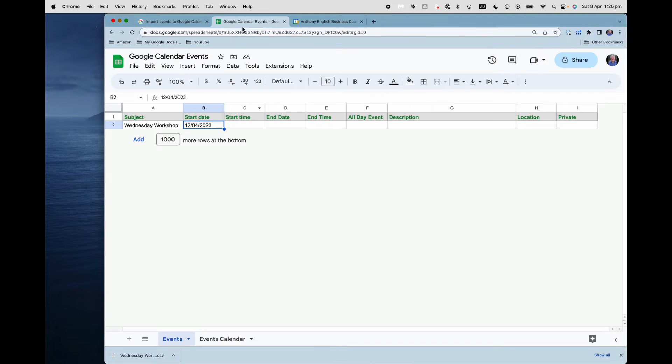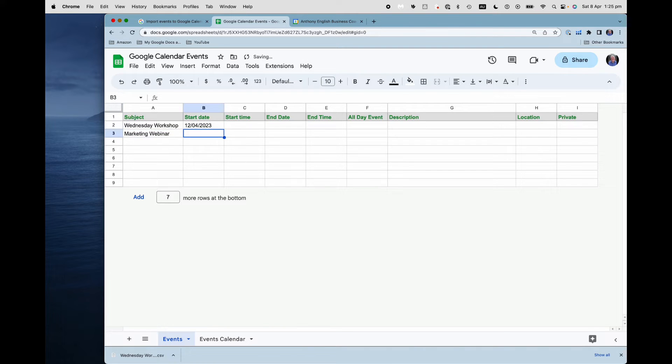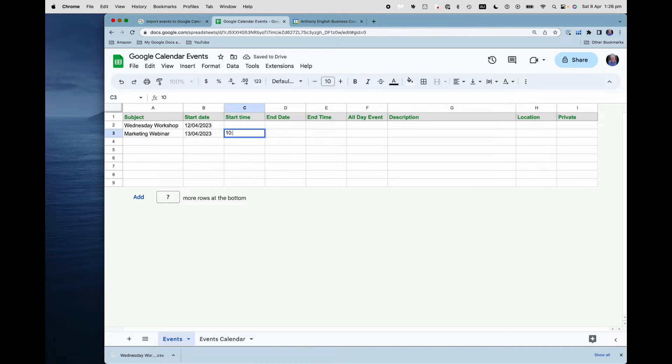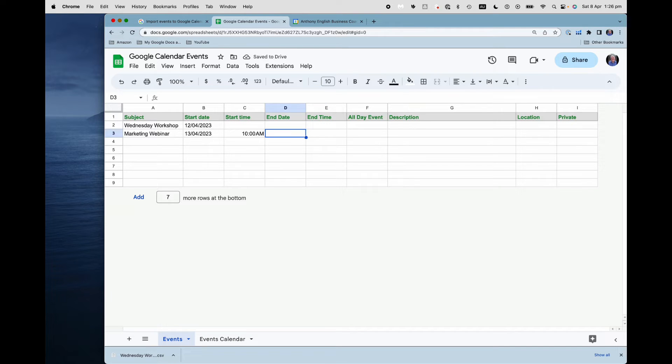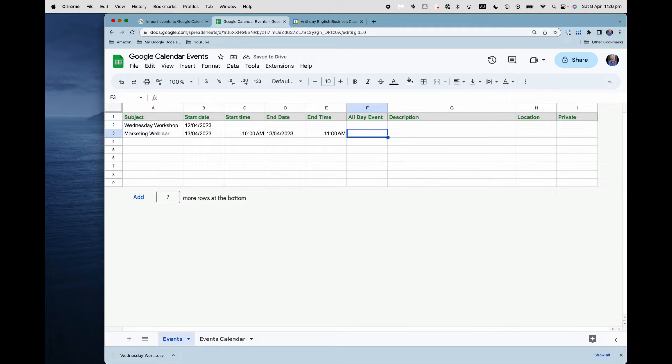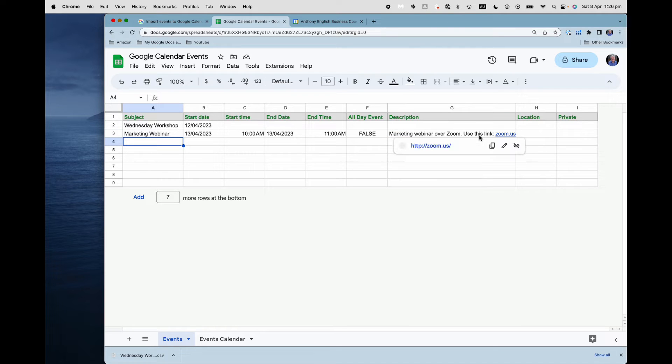But now, let's say I want to have another event, and I'm going to add a little bit more detail here. And this one is going to be a marketing webinar. And that one is going to be 13th of April. Remember, I'm following day slash month, even though that looks odd to you. And I'm going to start it at 10am. And I'll put in an end time as well. And I'm going to make it 11am. And I'm also going to say, well, that is not an all day event. So I'm going to say false here, but it will know that anyway from seeing the start and end time. And now I'm going to put in a description as well. And I might have a link to the actual zoom event.